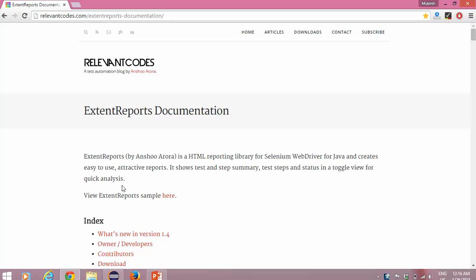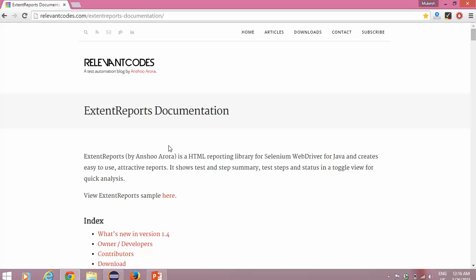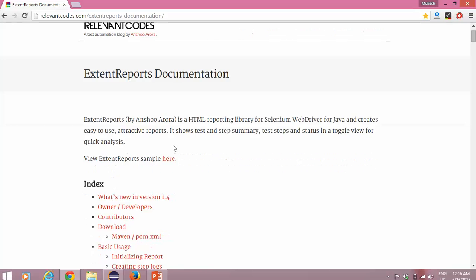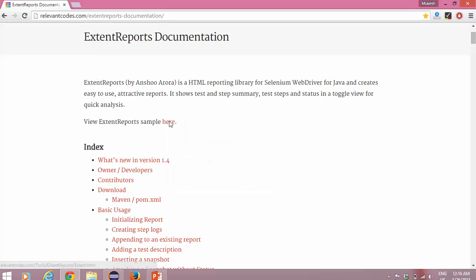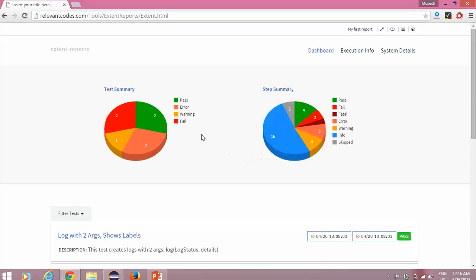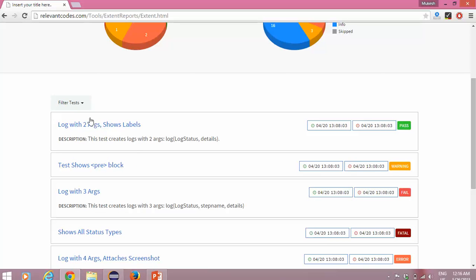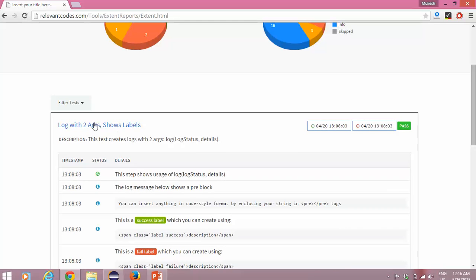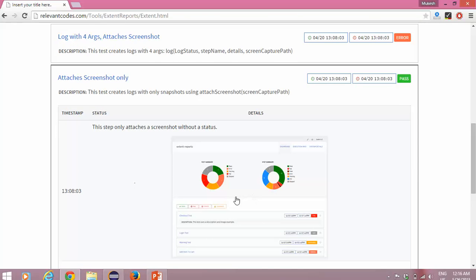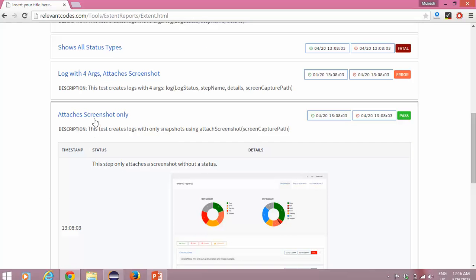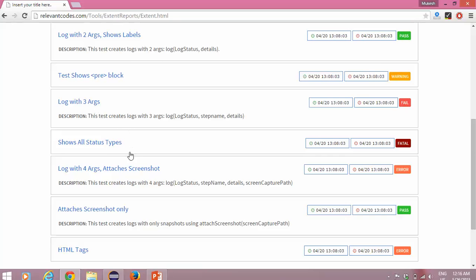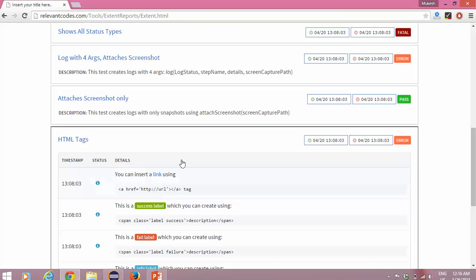We will be using this extent report jar. Thanks to Anshu Arora who has created this plugin for us — this jar file that we will be using to create custom reporting. Here we will get some sample reports, and our report will look like this. You will see the categories: pass, fail, error, warnings, and here you will get the step summary. We can create log files and attach a screenshot as well. It's a very good reporting feature — you can enable HTML tags also inside this report.